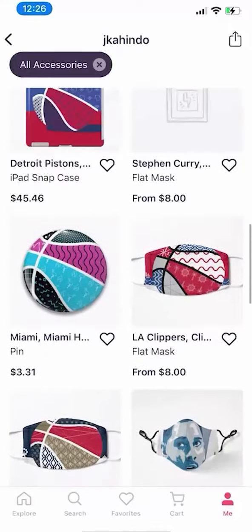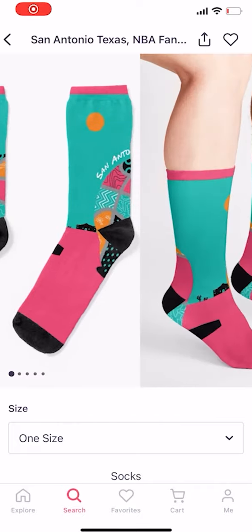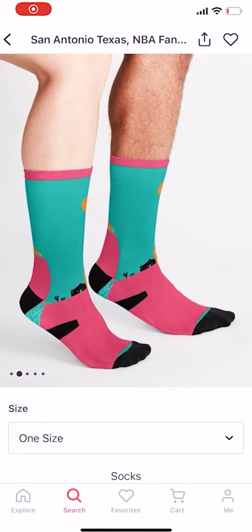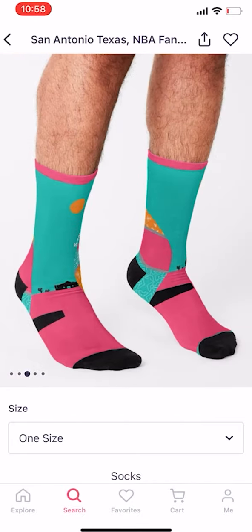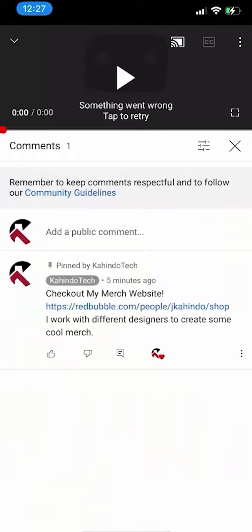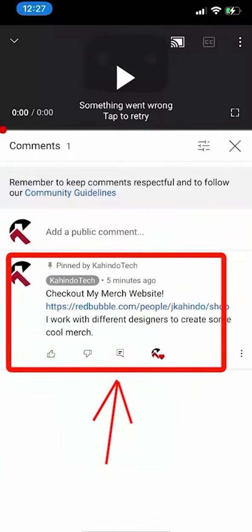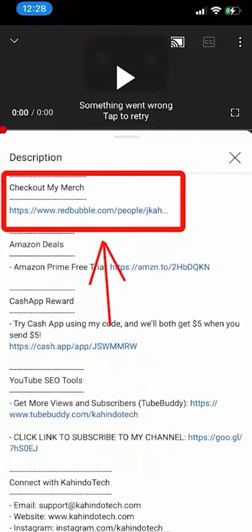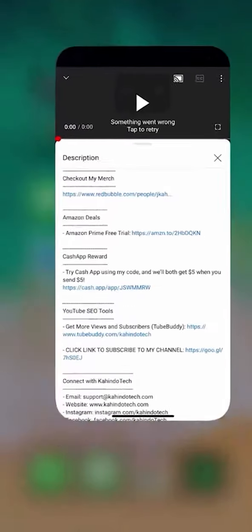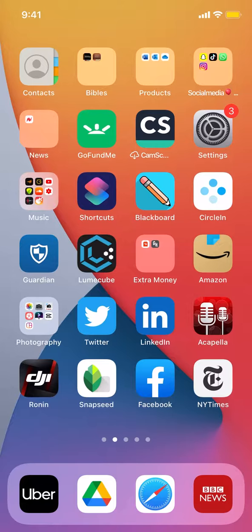They can also be the perfect gift for kids, family, or friends who love sports. You can find the link to our store on top of our comment section or in the description of this video. Thanks. Now let's get back to our video. Like I said, I'll show you how to share videos from BBC News app.